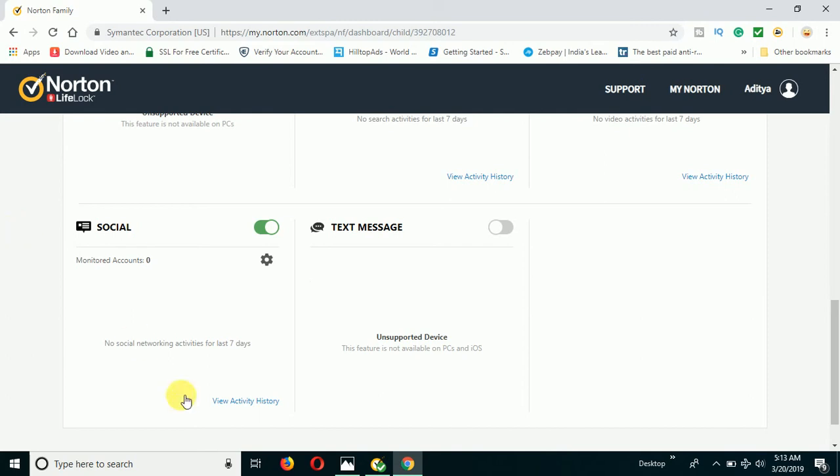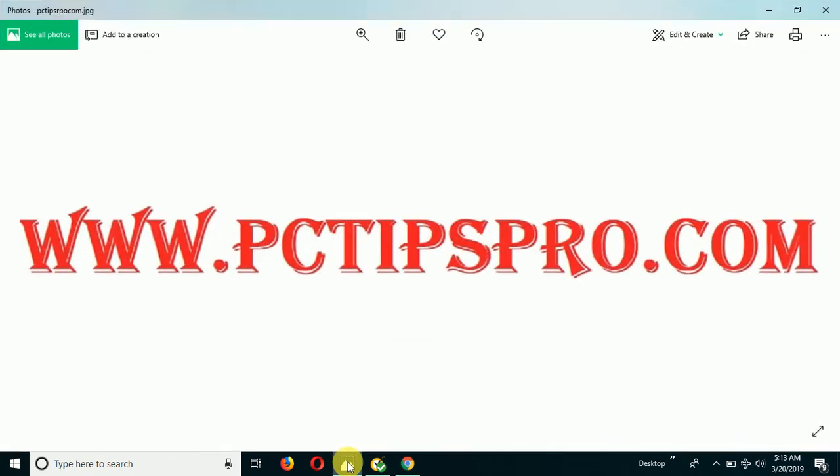So try this method. As I said, for this you must have Norton paid security — you'll need to buy it online or offline. If you like this video, please subscribe to the channel, and you can also read this article on my website which is pctipspro.com. Thank you so much, guys — bye bye!